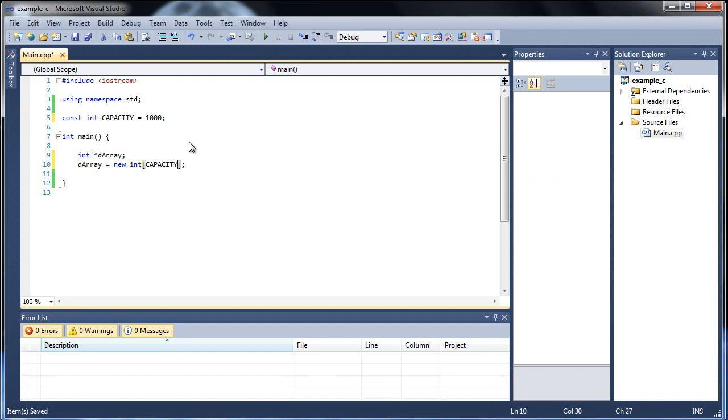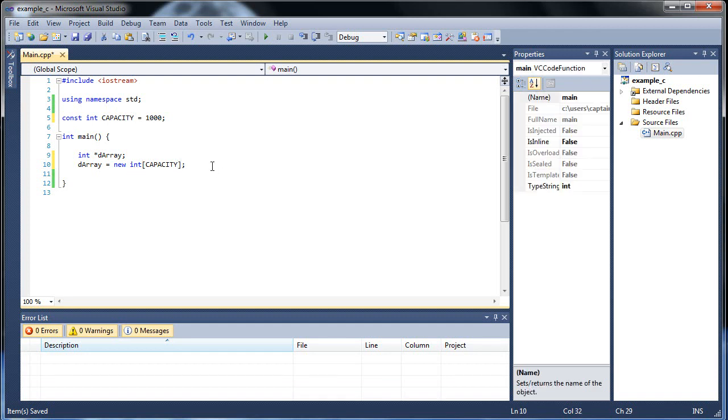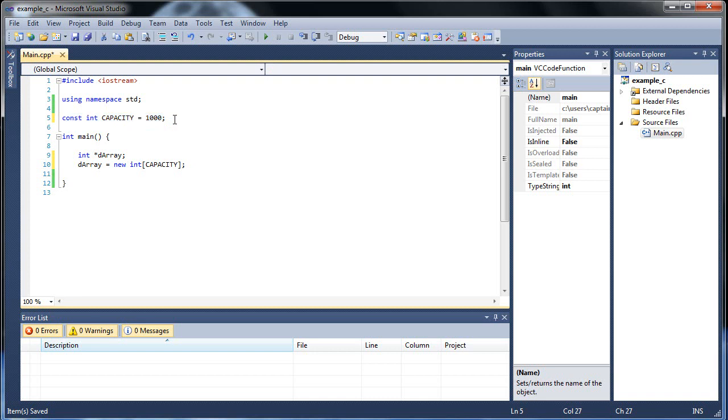But now you might be wondering, well that's great and all, but isn't this pretty much the same way as just creating a regular array without making it in the heap, just regular computer memory? What's the difference? I mean, I have a constant right here, that's not dynamic. Well, the only difference is that the array itself is in the heap.